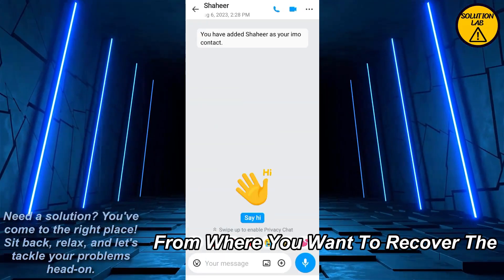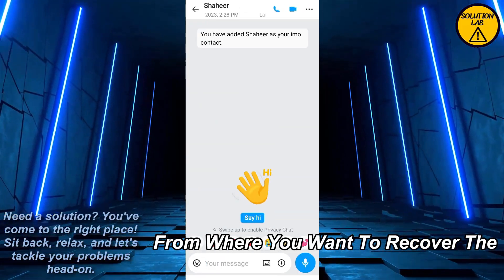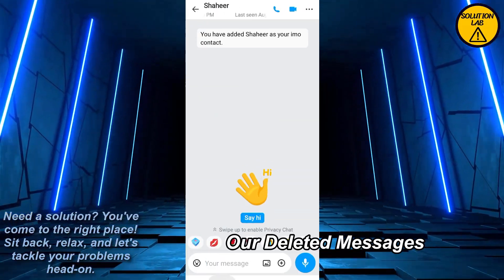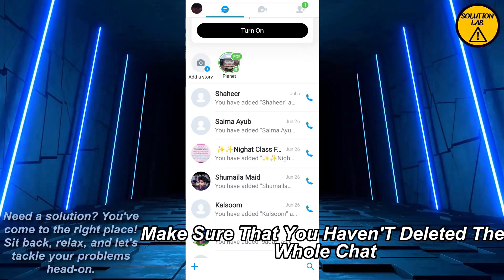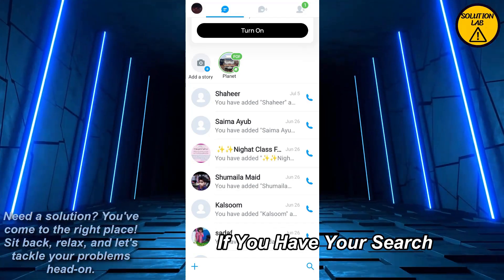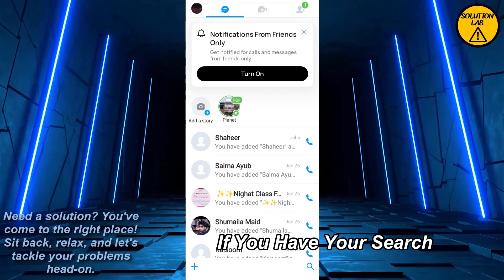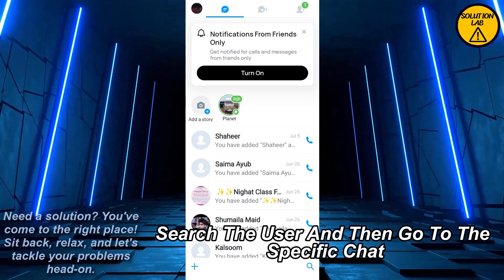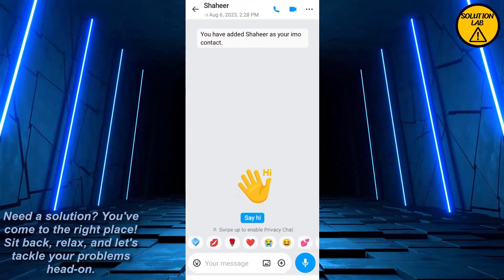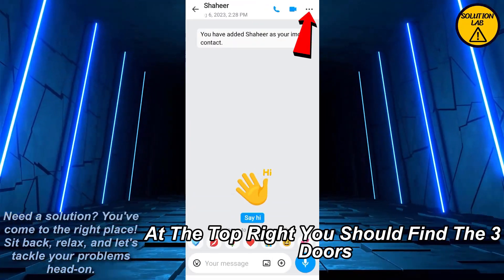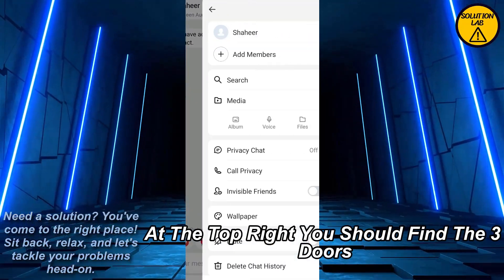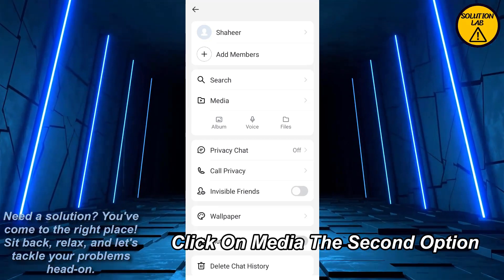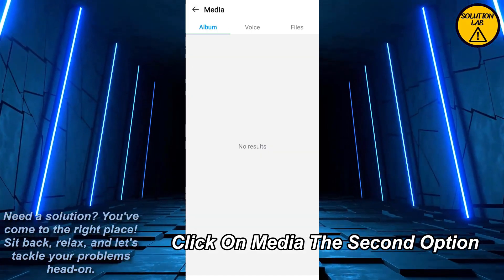Come back. Once you come back, go to the specific chat from where you want to recover the deleted messages. Make sure that you haven't deleted the whole chat — if you have, search the user and then go to the specific chat. At the top right you should find the three dots, click on it, and from here click on Media, the second option.